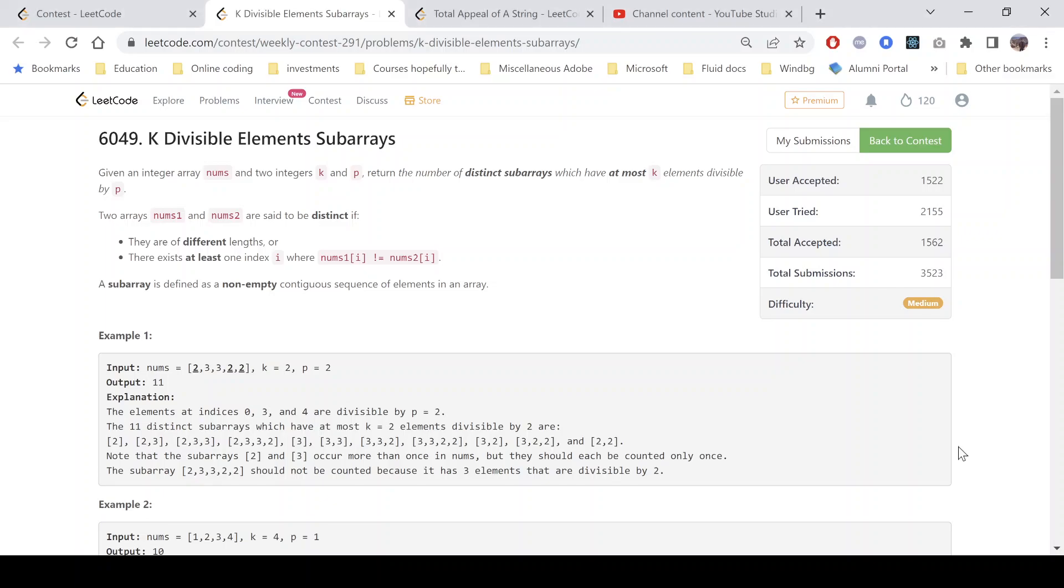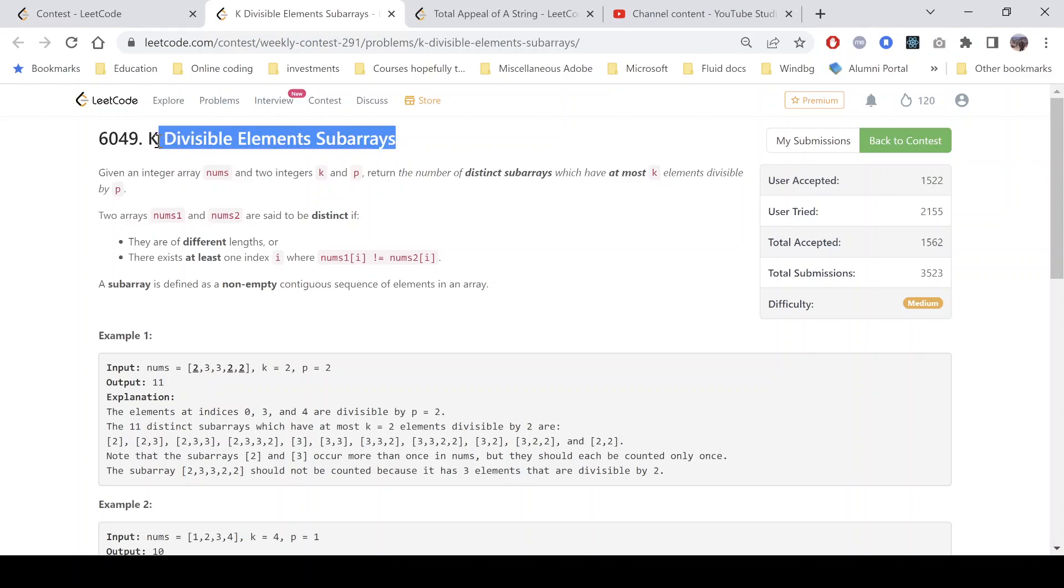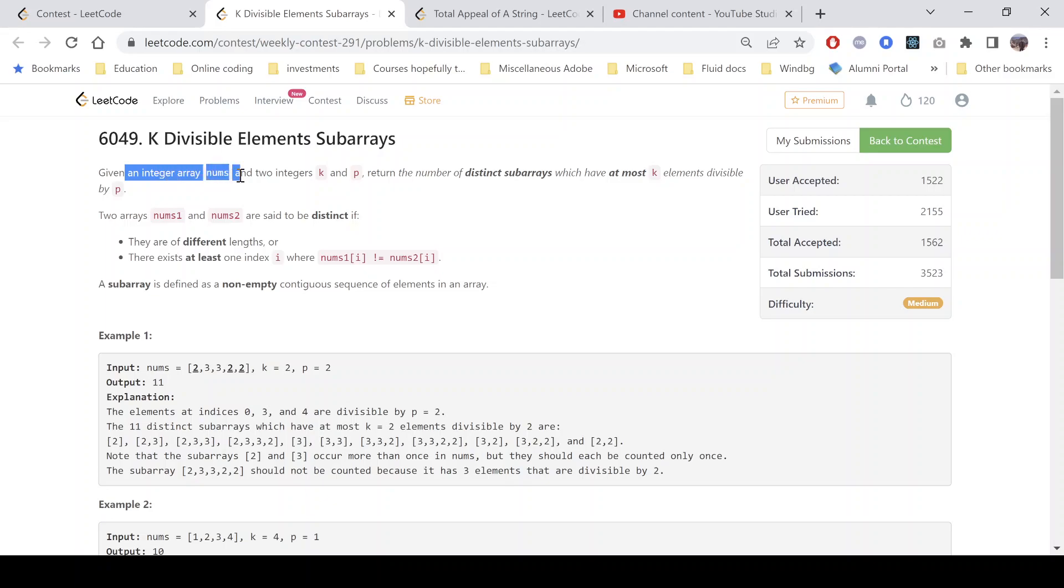Hello everyone, hope you all are doing well. In this video we'll discuss the third problem of LeetCode weekly contest 291. The problem name is K Divisible Elements Subarrays. We are given an integer array nums and two integers k and p.